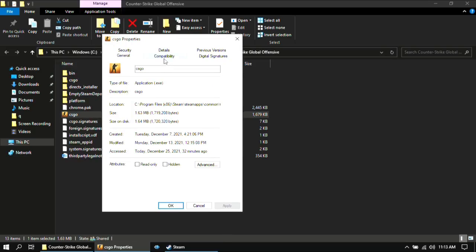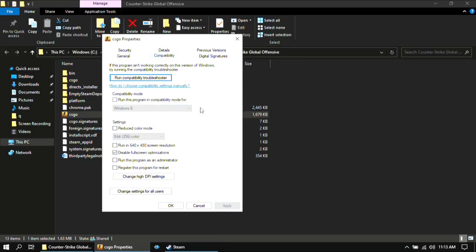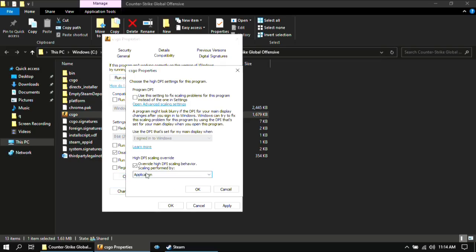Then go to compatibility and make sure you have checked in disable full screen optimizations. Then click on change high DPI settings and select this option.